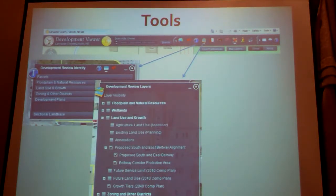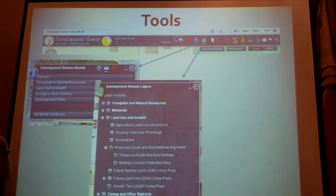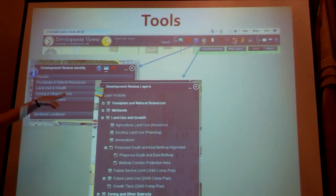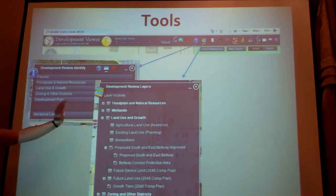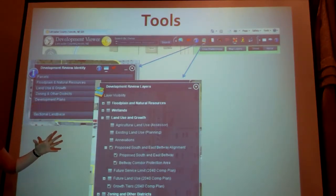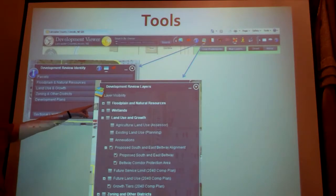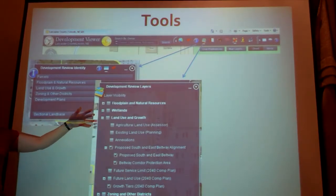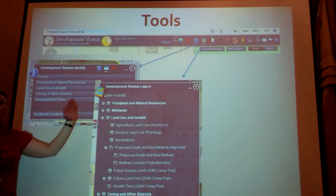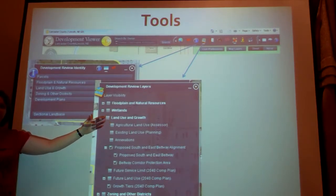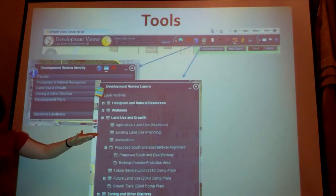The development layers tool is something you'll use when you want to see the big picture. You've clicked on the piece of land you want, but you want to know what's going on around it. You'd use the development review layers tool to see where floodplains are in a larger area, wetlands, land use and growth, and so on. Note that these have plus and minus signs next to them — they're expandable. When you click on that, you'll get more choices to drill down and find the information you're looking for.